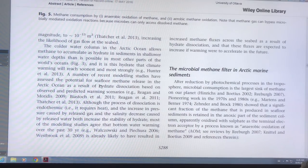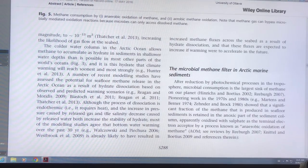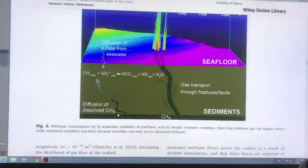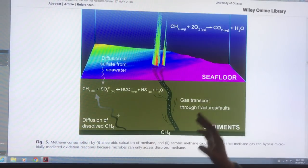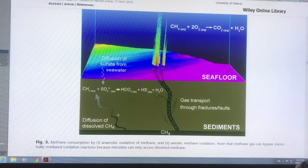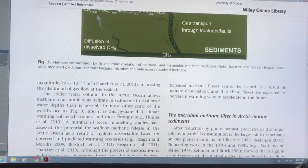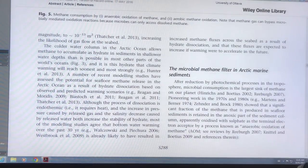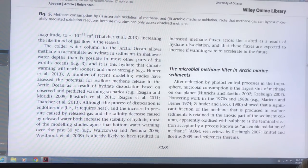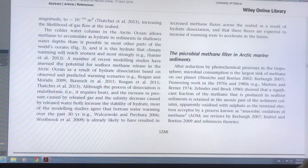Dissociation of the hydrates requires energy — heat. Also, when the gas is released, these processes both produce water, making the water fresher. Since fresh water freezes at a higher temperature than salt water, some of these processes can actually try to slow down the release of methane. But there are many others that increase it. This is called the microbial methane filter in the sediments.